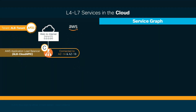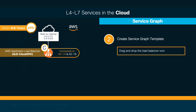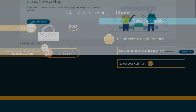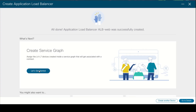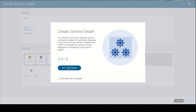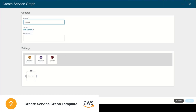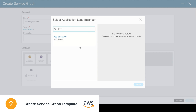For our second step, we're going to create a service graph and apply it. We have to drag and drop the Load Balancer icon onto the new service graph and select the ALB created in step one. We click the Let's Get Started button, set a name for our service graph. The tenant shown is the one we already created. Then we drag and drop the ALB we created in the previous step.